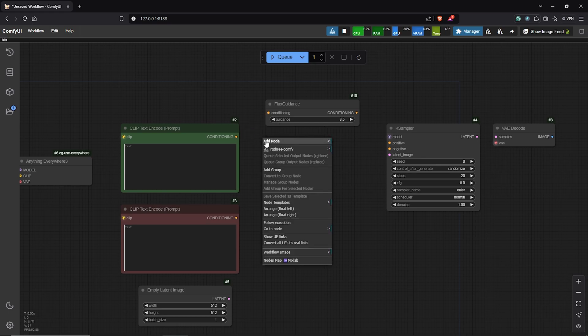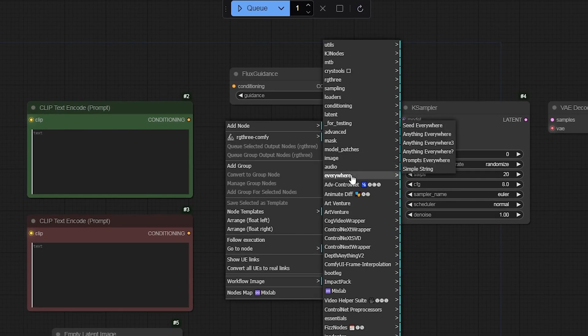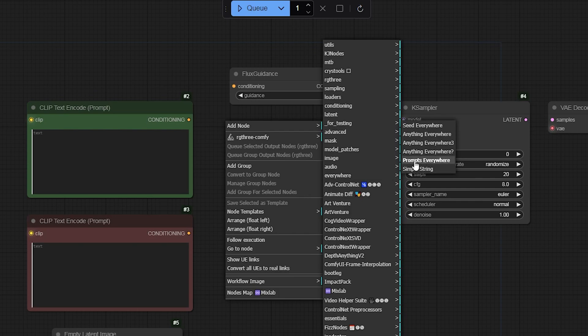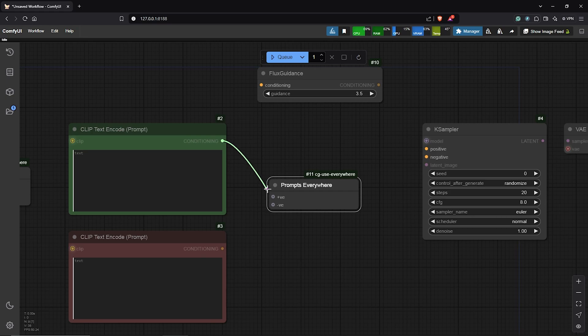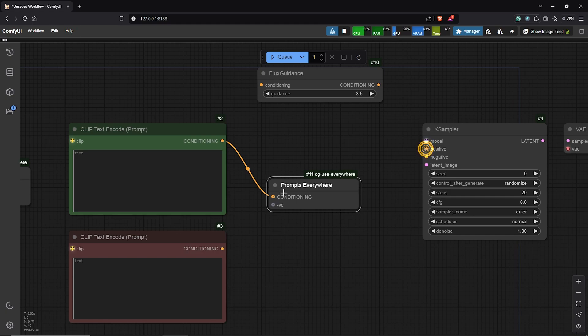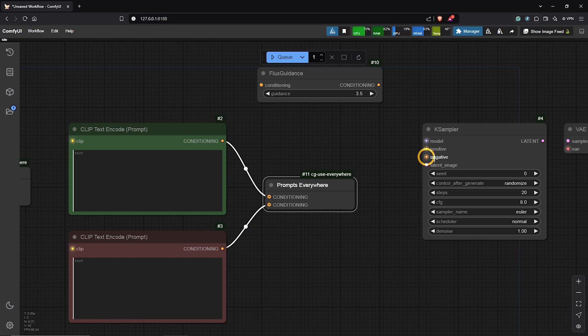Right-click, add node. We go to Everywhere. Then I'll select the Prompt Everywhere node. To connect this, the positive prompt goes into the plus VE input. We can see the connection glow in the K-Sampler once this is connected. Link the negative as well into the negative VE input. Also, we notice the negative glow connection as well in the K-Sampler.